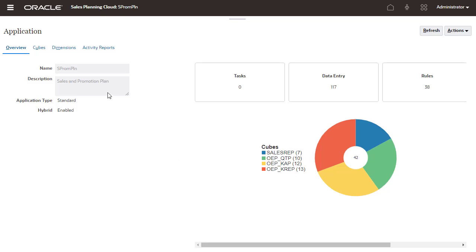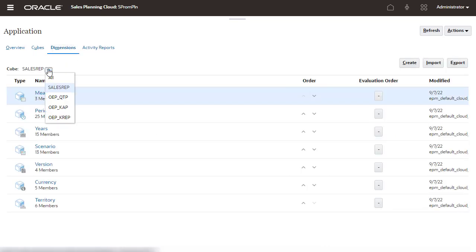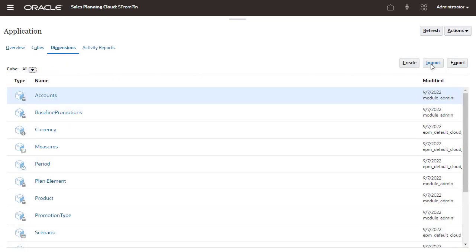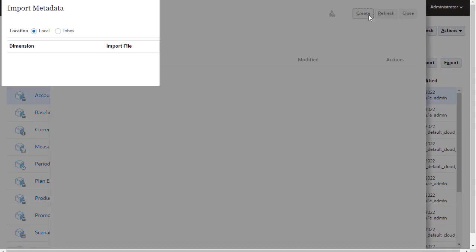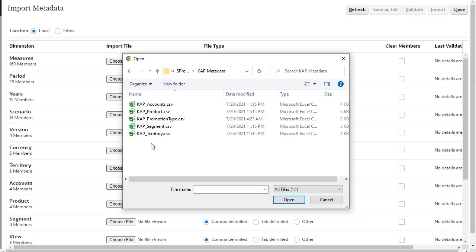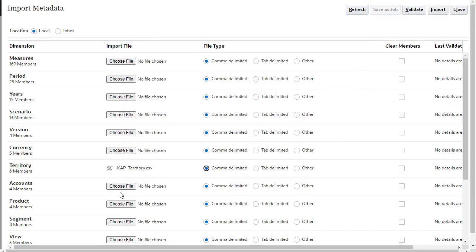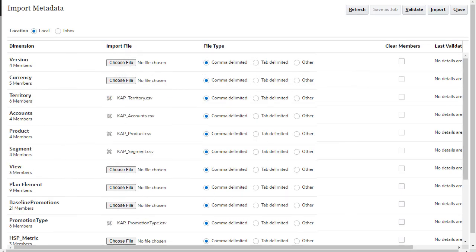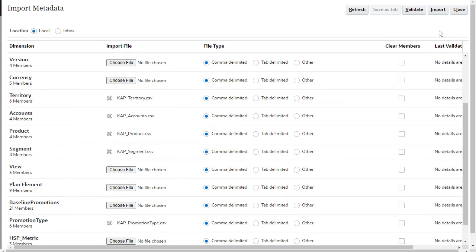After configuring Key Account Planning features, you can import metadata and data. I'll import territories, accounts, products, segments, and promotion types.